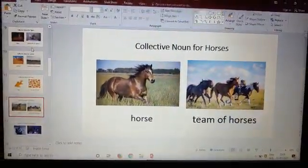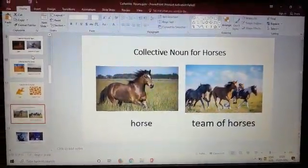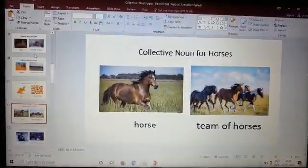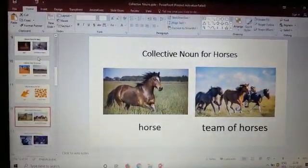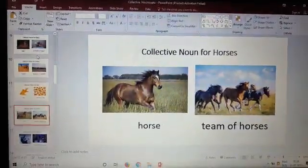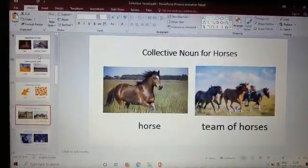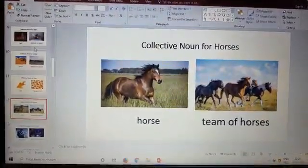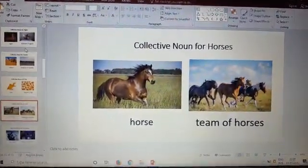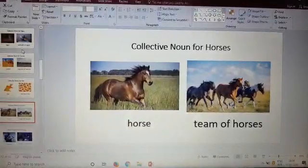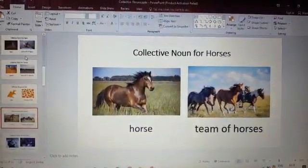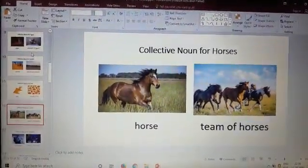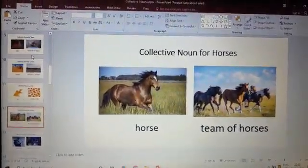Hello children. In our last video, we stopped at the collective nouns for horses. In the last video, we learnt about the collective nouns for animals. Now next, we are going to learn the collective nouns for things and for people. Let us go to the next slide.